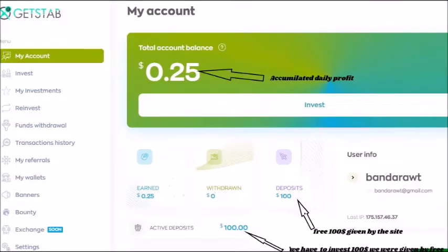This profit is automatically added to our account. If you press the My Account tab, you can see the figure $100 has been entered under the deposit tab, and also you can see that $100 has been added to the input of the active deposit tab. This transaction is made automatically.